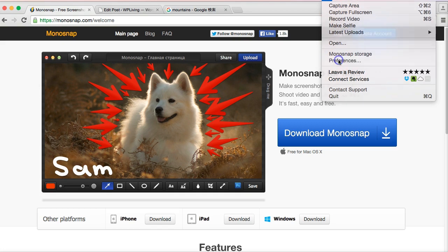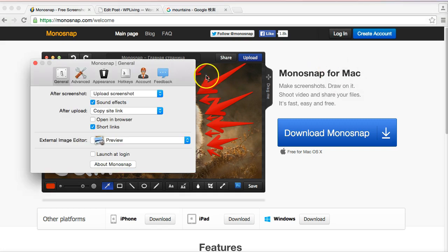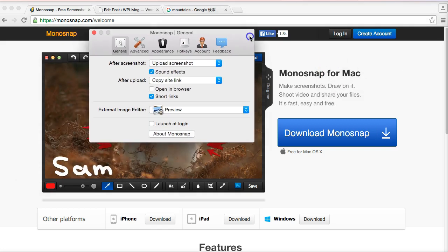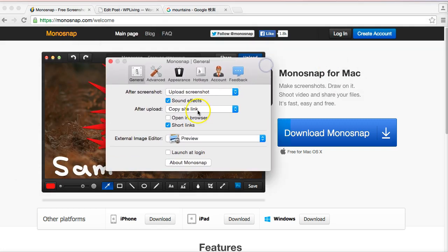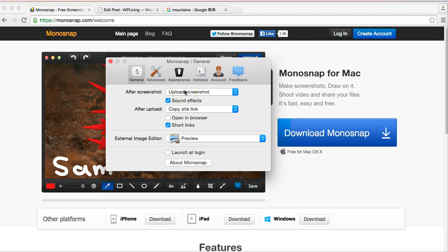I got this little screen. In the general settings tab I selected 'after screenshot upload the screenshot.' I also clicked to give me a sound effect to let me know that the screenshot's been taken and it's been uploaded. Then after the upload, generate that URL, copy the site link. So it spits out a URL directly connected to that image that I've uploaded, and it does it as a short link. You'll see that in a minute when I show you how it works.